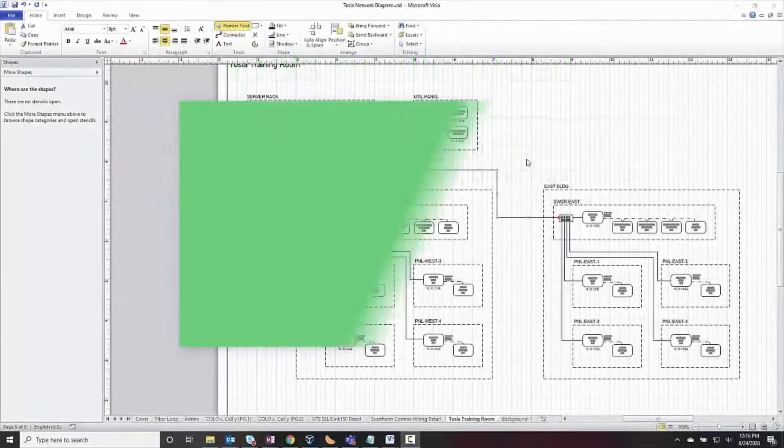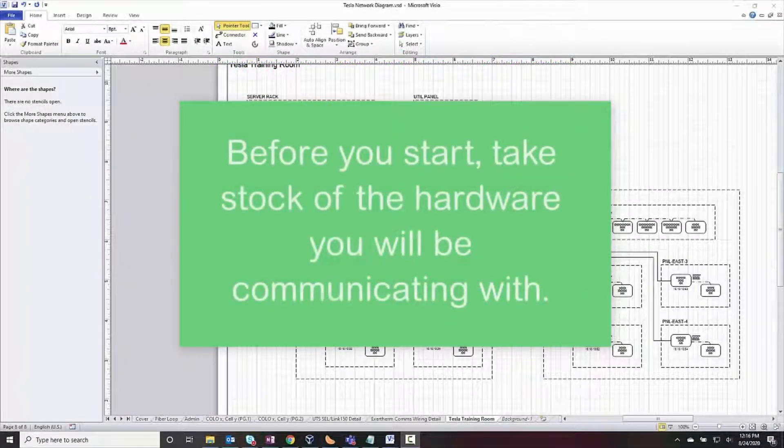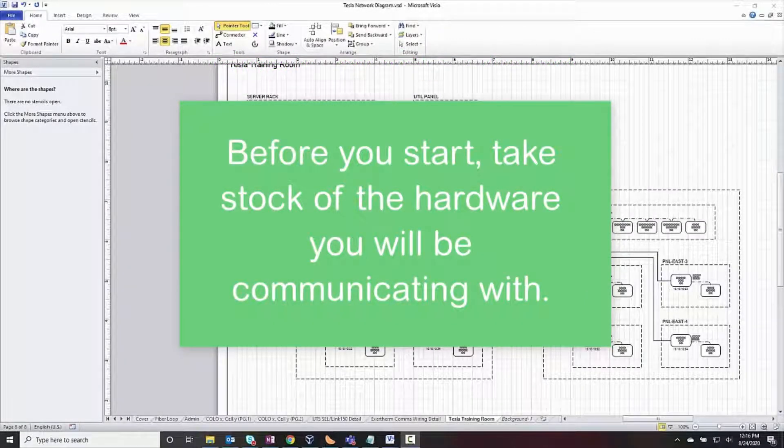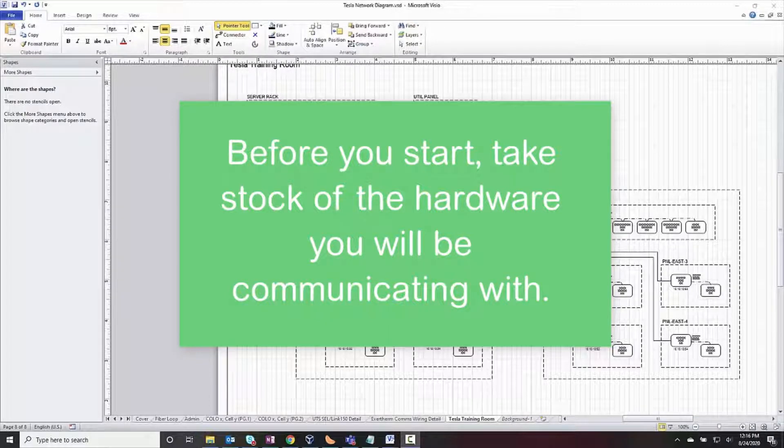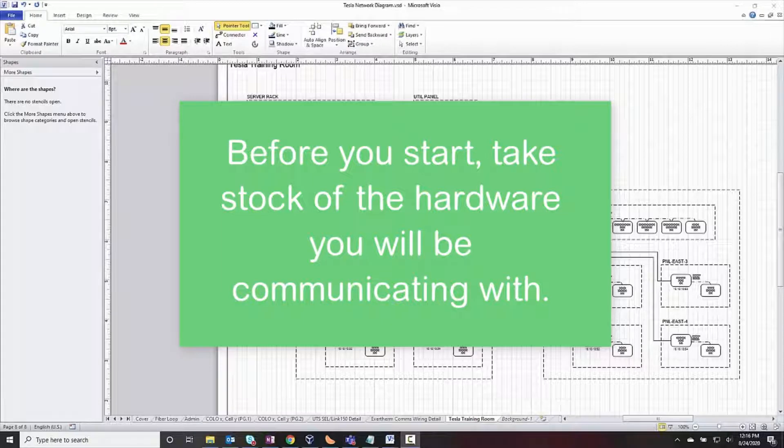Before developing a project, installing software, or even laying out functionality, it's necessary to take stock of the hardware you will be communicating to.